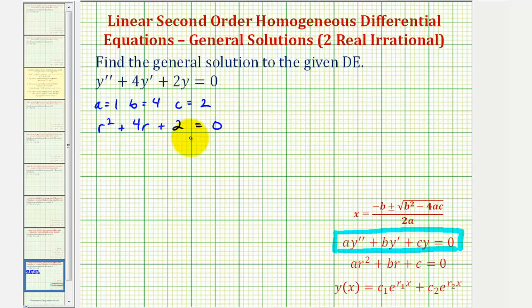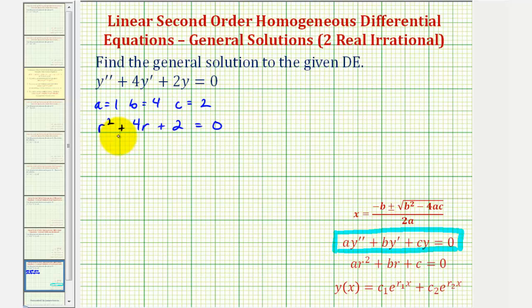Based upon the solutions to the characteristic equation, we can determine which form the general solution will take. Notice that in this case, the equation is not factorable because there are no factors of positive two that add to positive four. Therefore, to find the solutions we'll have to use the quadratic formula. So we would have r equals negative b, or negative four,